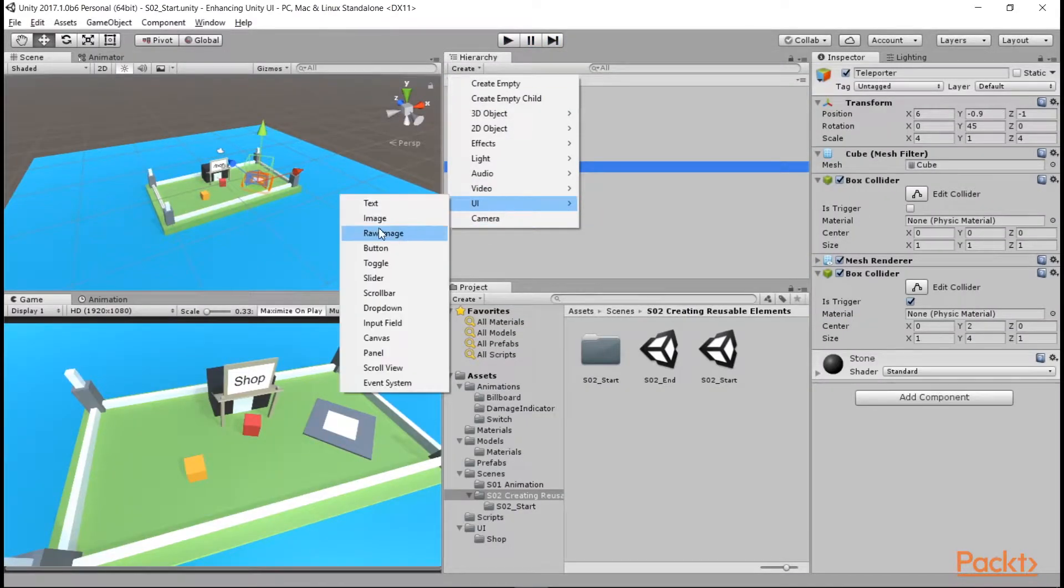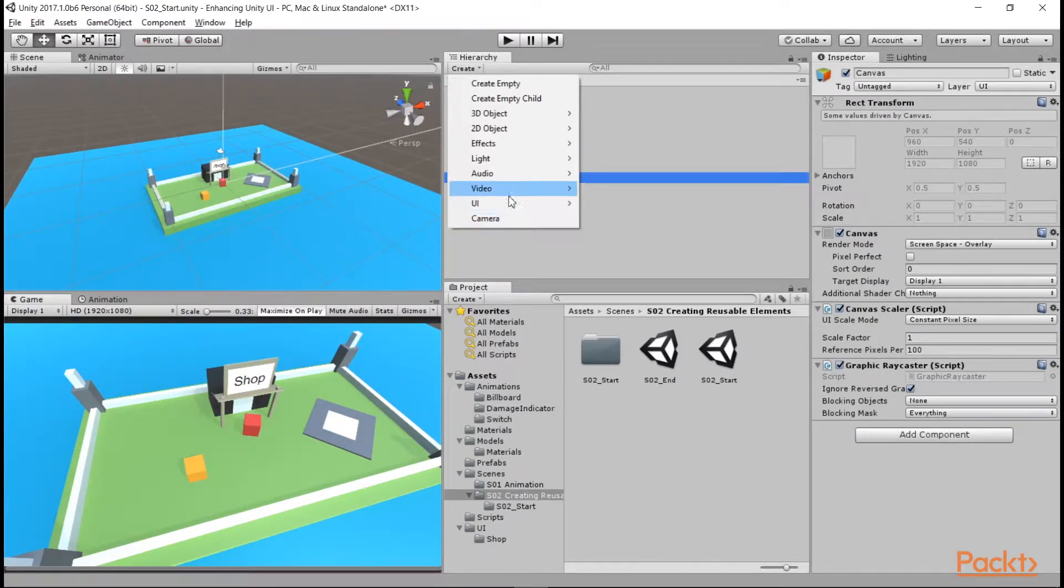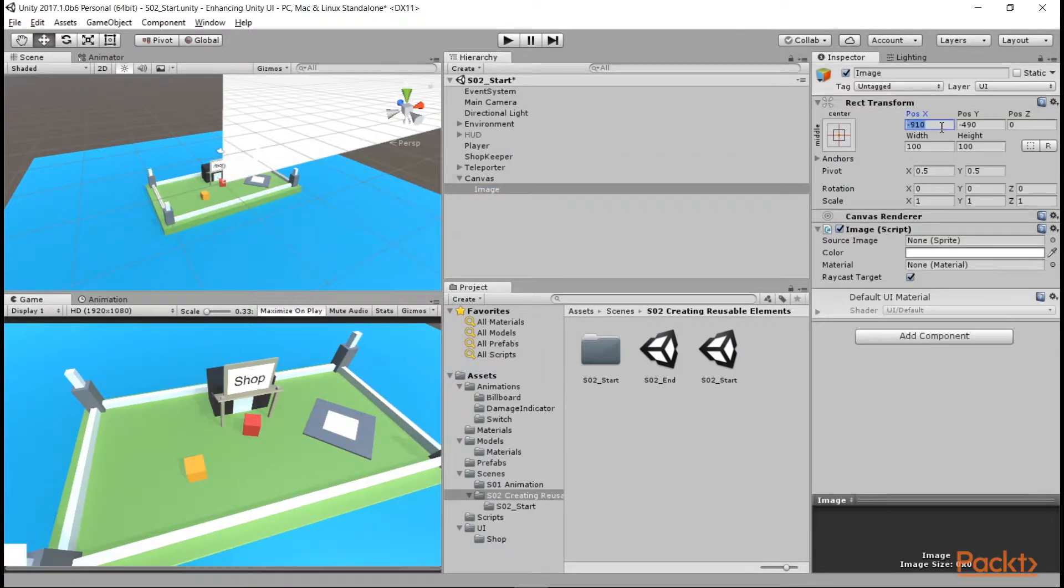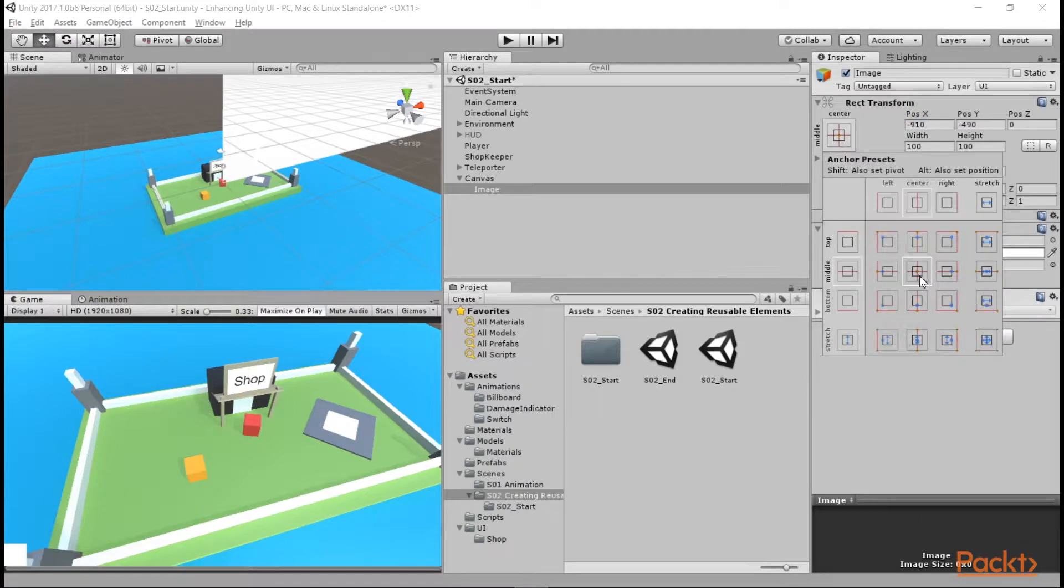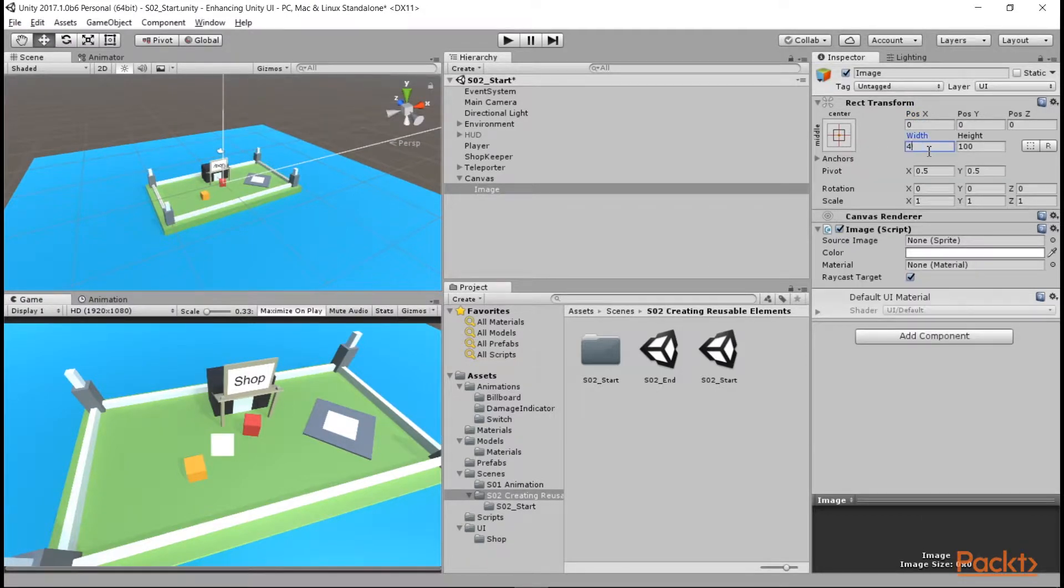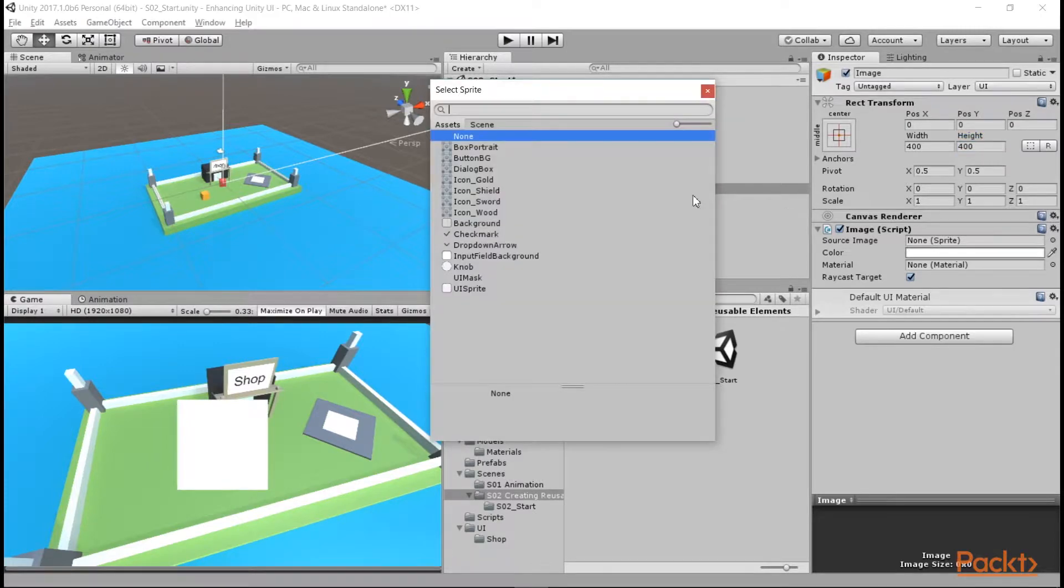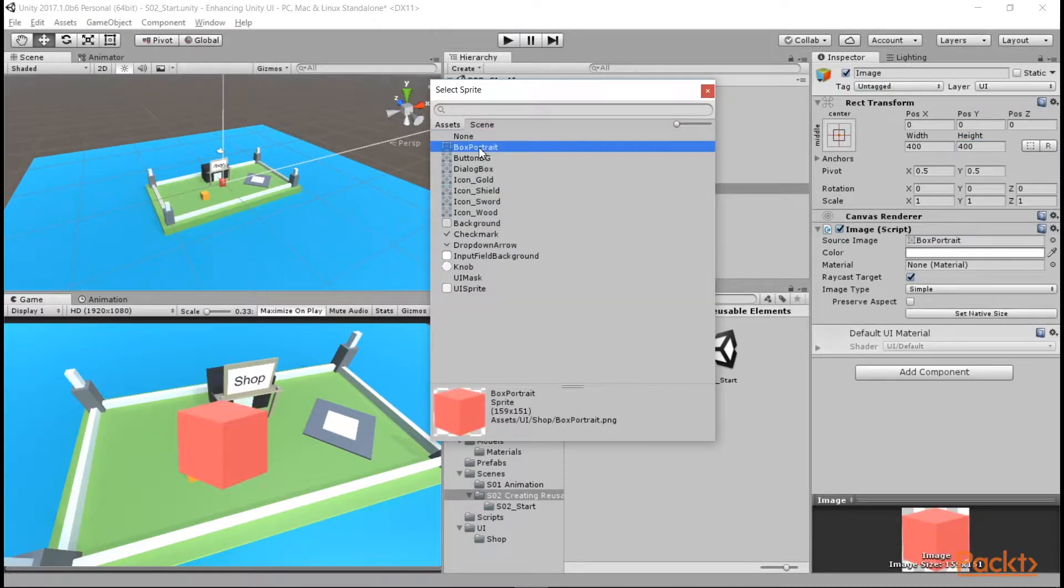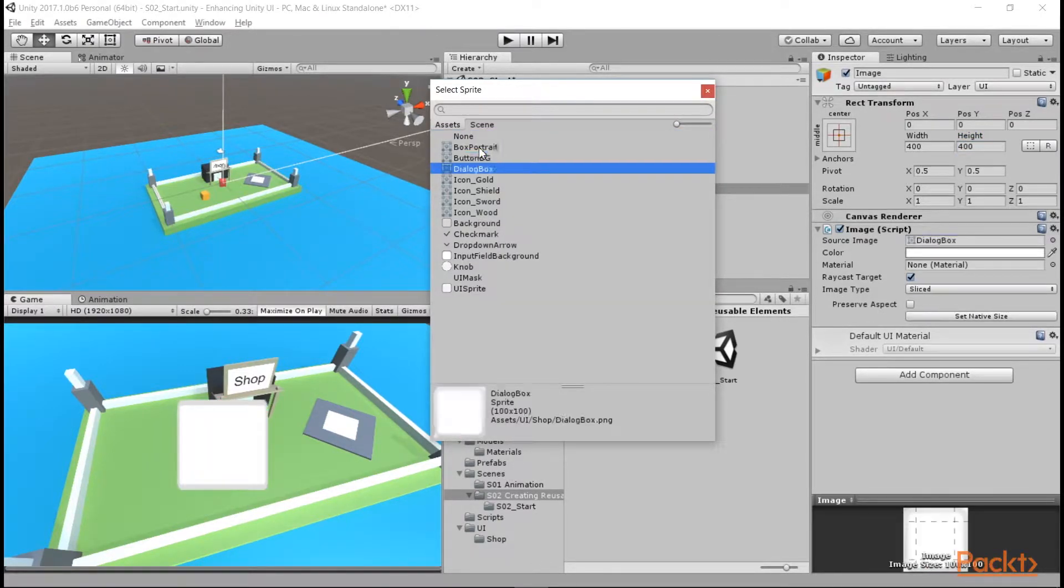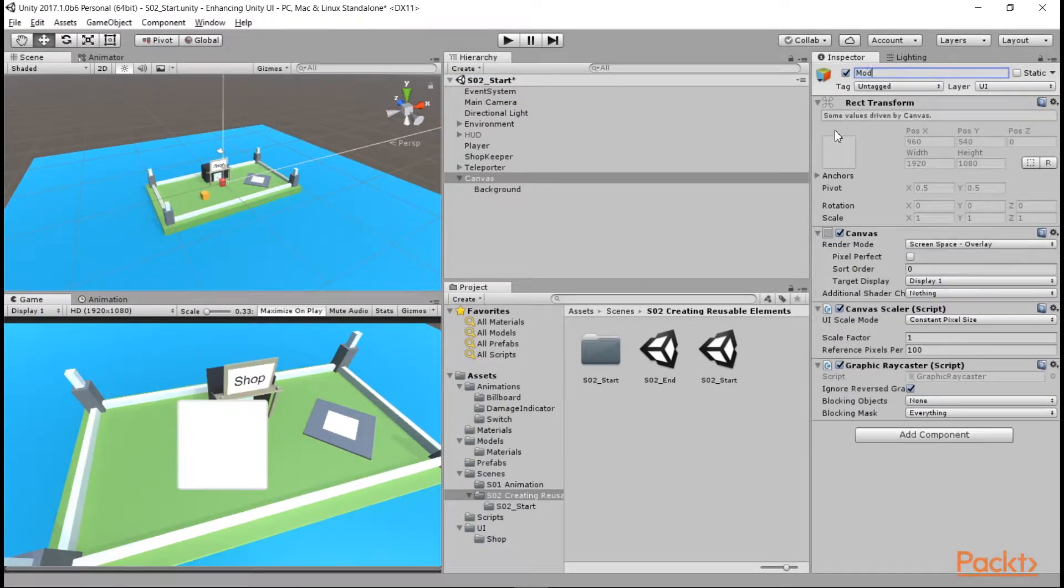The first thing we want to create is a screen space canvas that will contain our modal dialog. Add an image to it and set it to Anchor Centered with a width and height of 400. Add the DialogBox sprite to it. This is a sliced sprite that we'll be reusing throughout our UI. We'll rename the image Background and the canvas Modal Dialog.